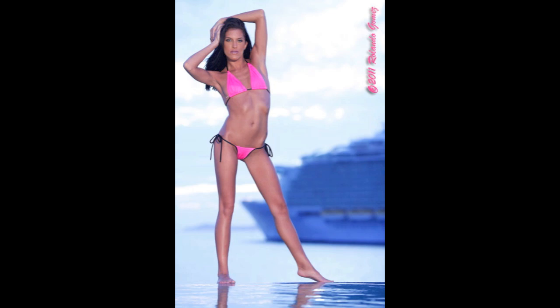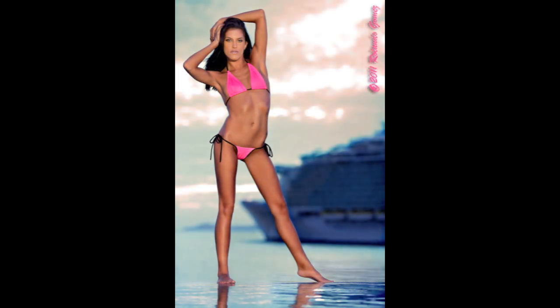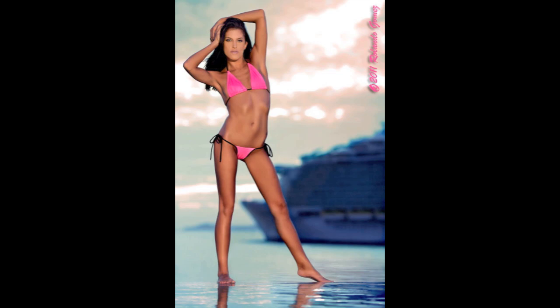And today I'm going to show you in post-production how we can improve on this photo so it'll look something like this, using Adobe Lightroom, Adobe Photoshop, and some NIC software filters.